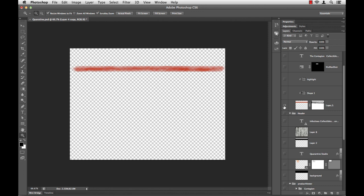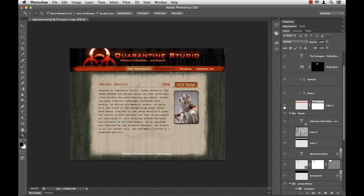Now, if I hold down that same Option or Alt key and click the same little eyeball here, they all come back.